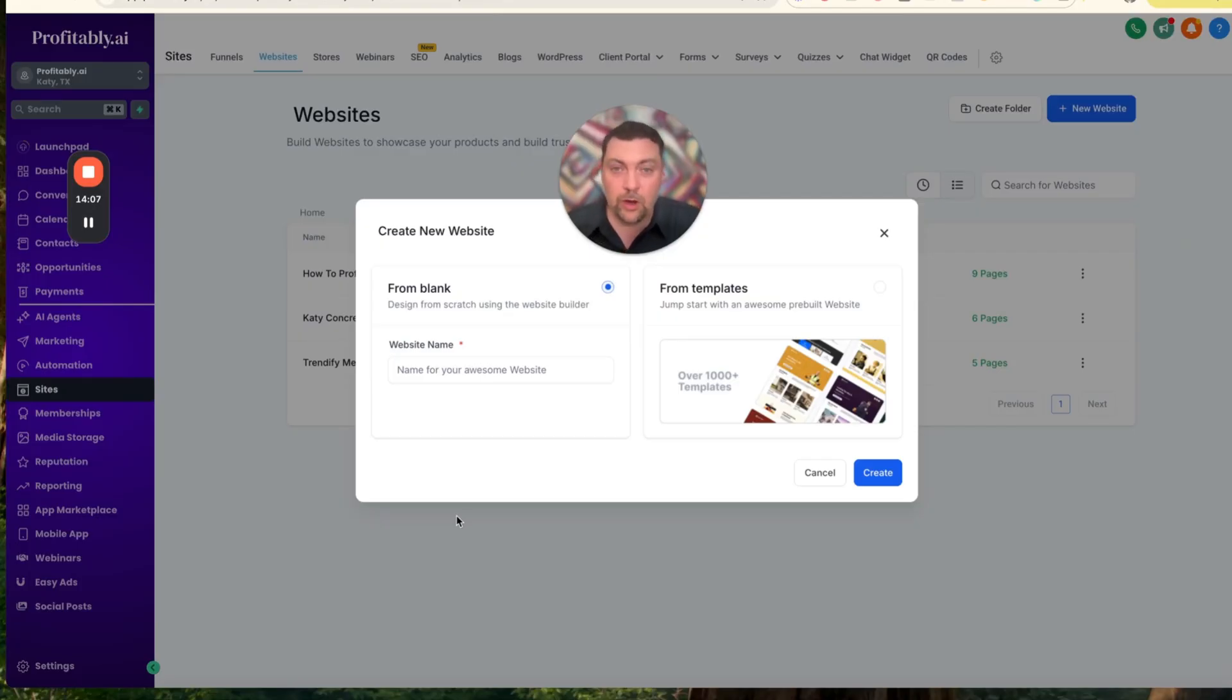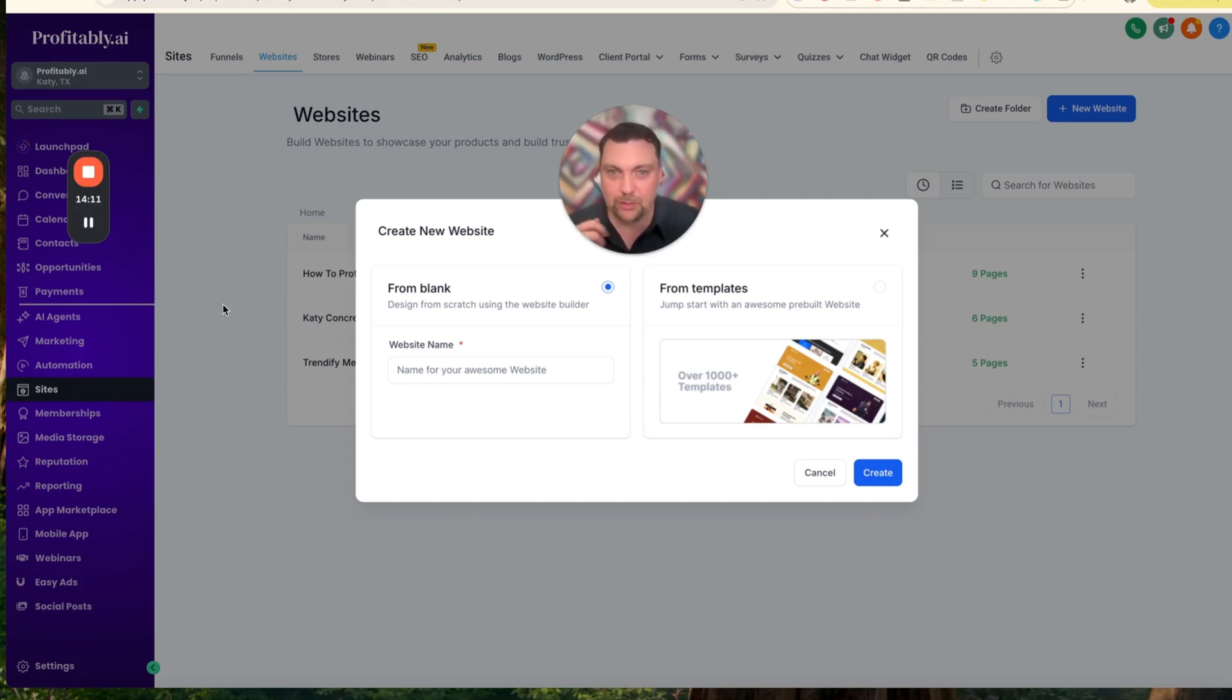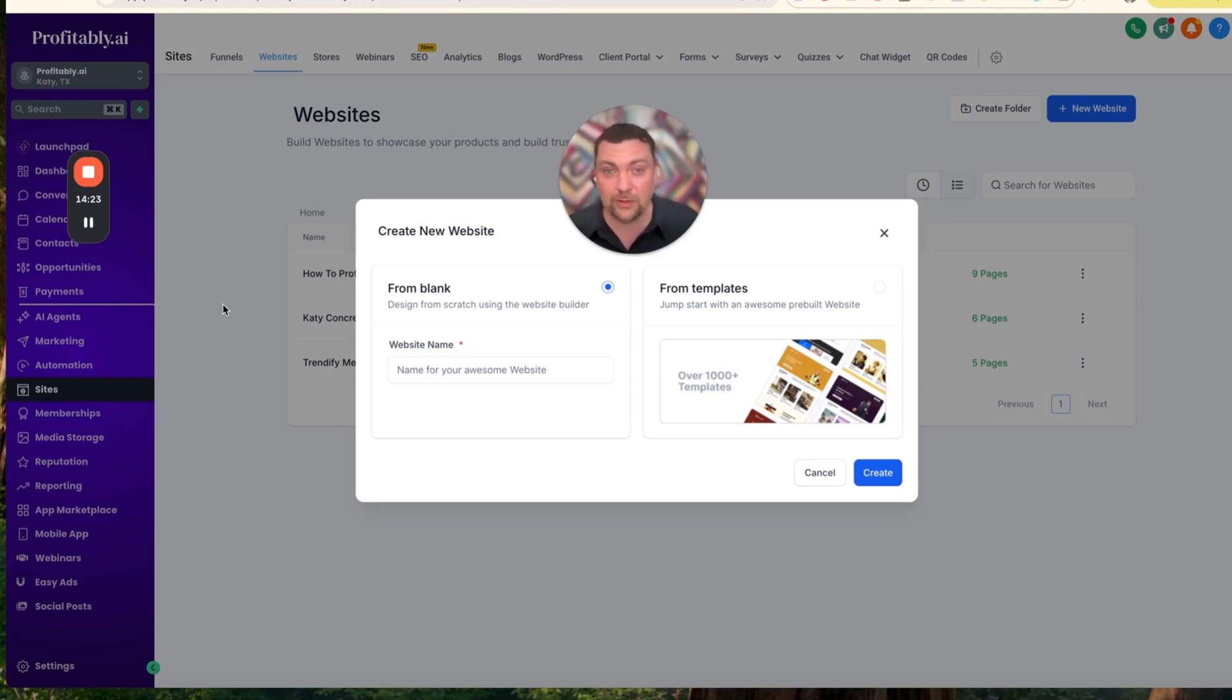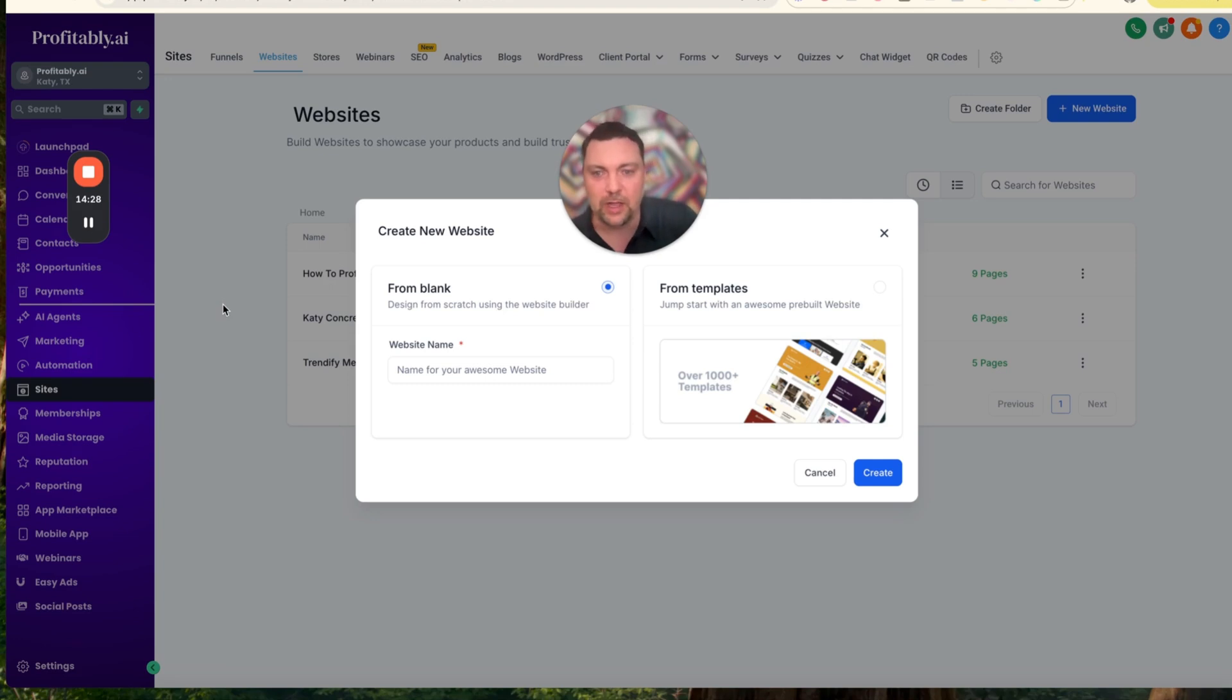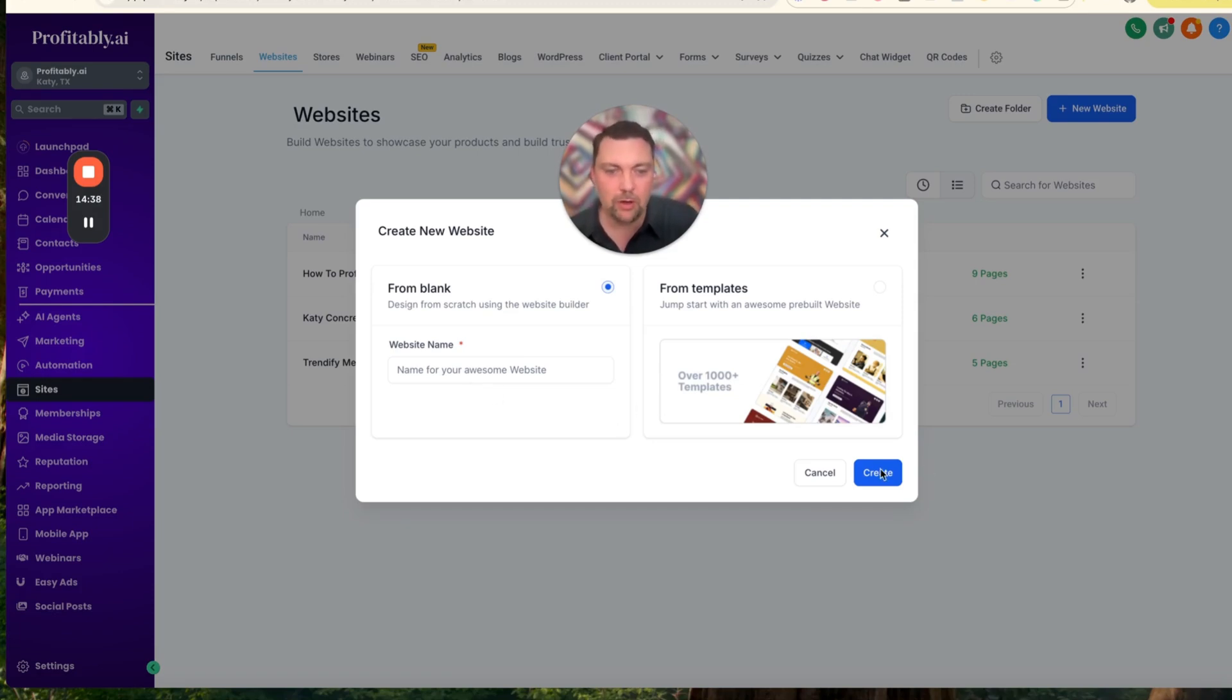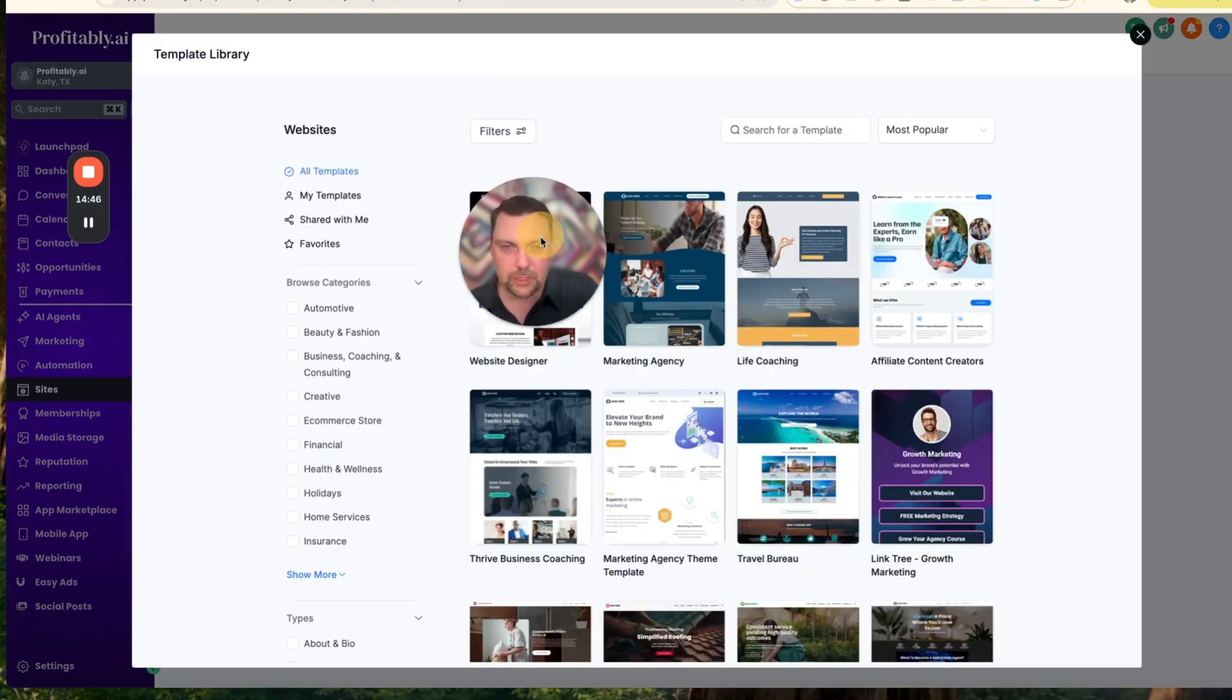Here we are inside of my white-labeled version of HighLevel. You can see we call it Profitably, but you could call yours whatever you want. That's the great thing about HighLevel - you can rebrand it, call it whatever you want, put your own logo, your own colors, and basically use all the tech that they've already designed and worked on behind the scenes to make this thing run like butter. We're here in the website builder, and you can either build it from scratch if you're a great designer and you want to tweak all the things. But if you don't want to, there are a ton of templates already built in.